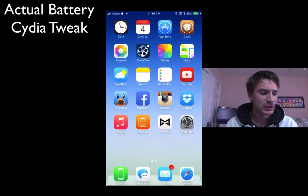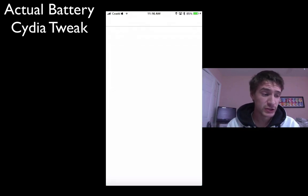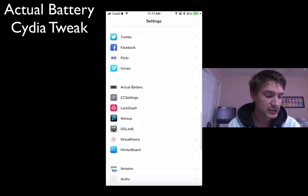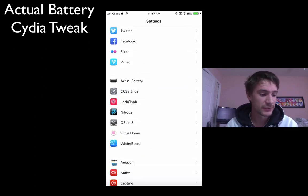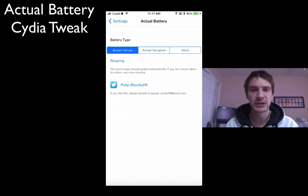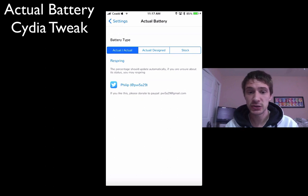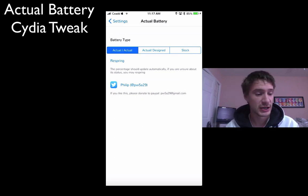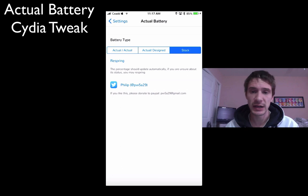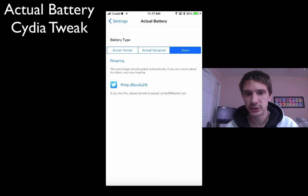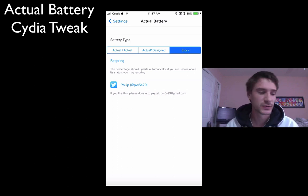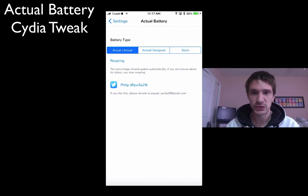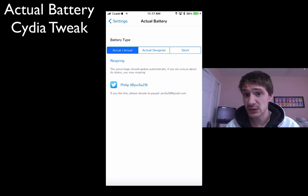Once you install the tweak, it's pretty easy. You just go into your iPhone and you go into Actual Battery. You can set it to Actual or Designed, or Stock, and you can do a Respring to have it refresh quickly. As you can see in there, I switched from Stock to Actual, and it did switch back.